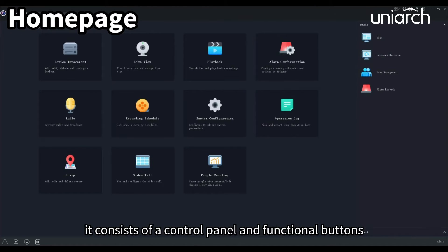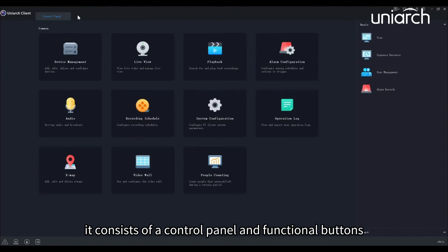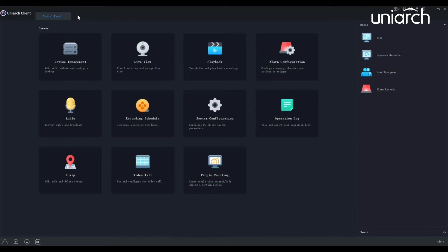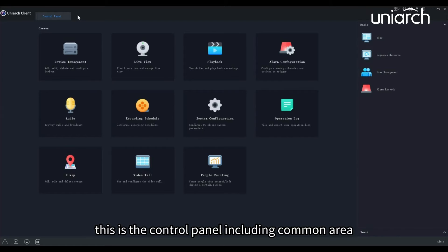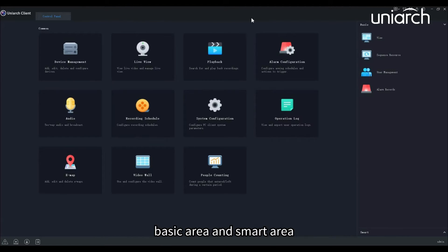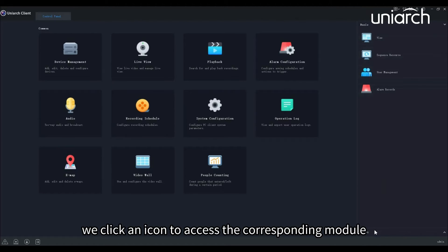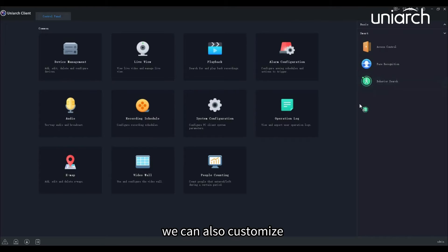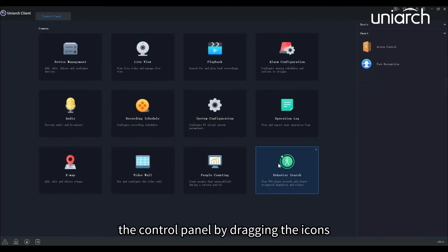It consists of a control panel and functional buttons. This is the control panel, including common area, basic area, and smart area. We click an icon to access the corresponding module. We can also customize the control panel by dragging the icons among common, basic, and smart areas.